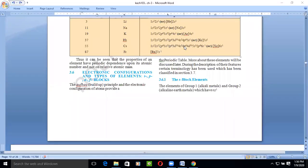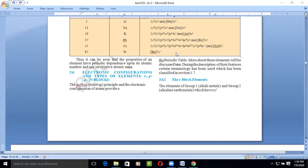For example, looking at the electronic configuration of cesium: the lower energy level orbital must be completely filled before moving to the higher one. First 1s² is complete, then 2s², then 2p⁶, and so on. This is the basic principle of the Aufbau procedure, followed for the electronic configuration of any element N.